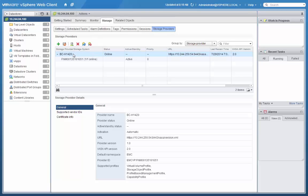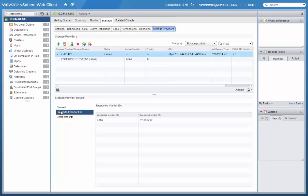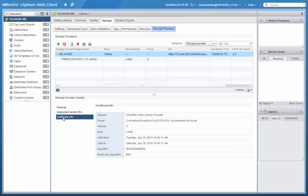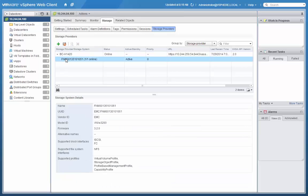We can click on the Provider and the Registered Arrays to see model information, as well as the capabilities of the underlying storage array itself.